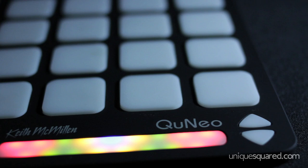Hi guys, this is Paul here at UniqueSquared.com and we're here today to talk to you about the Cuneo 3D Multi-Touch Controller by Keith McMillan Instruments.